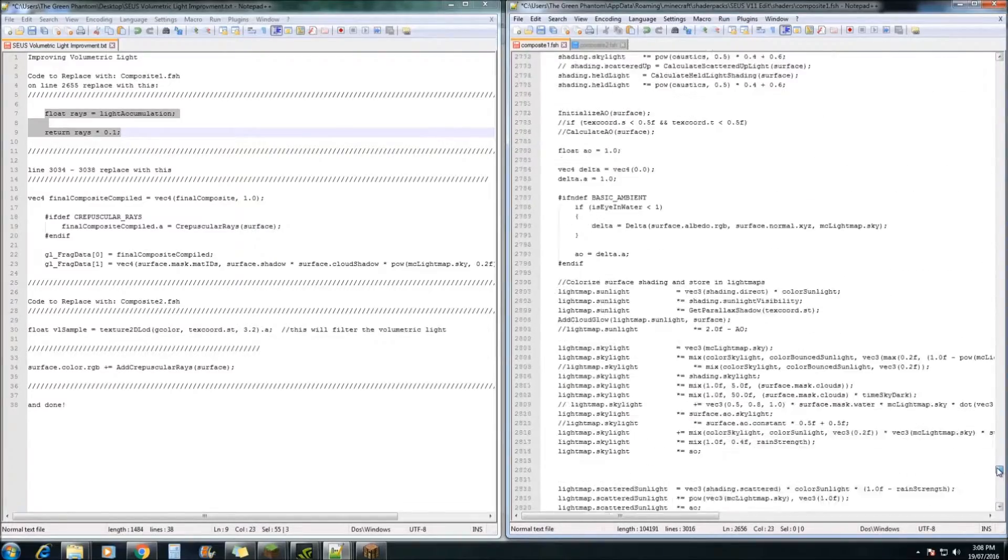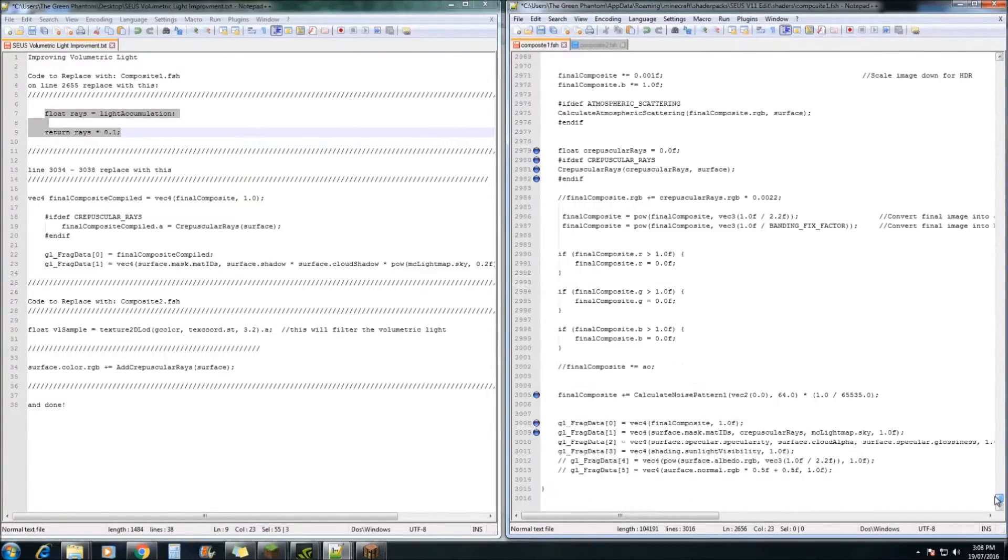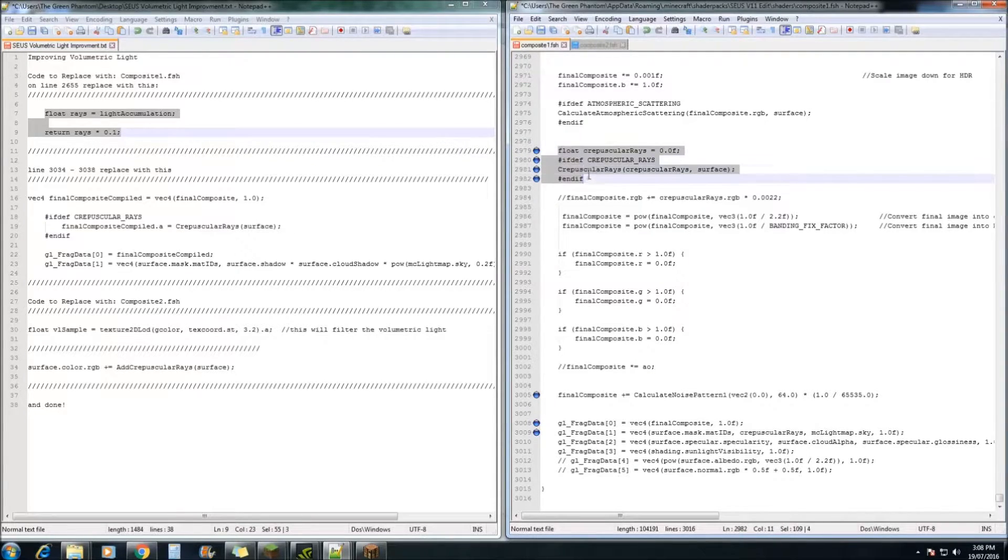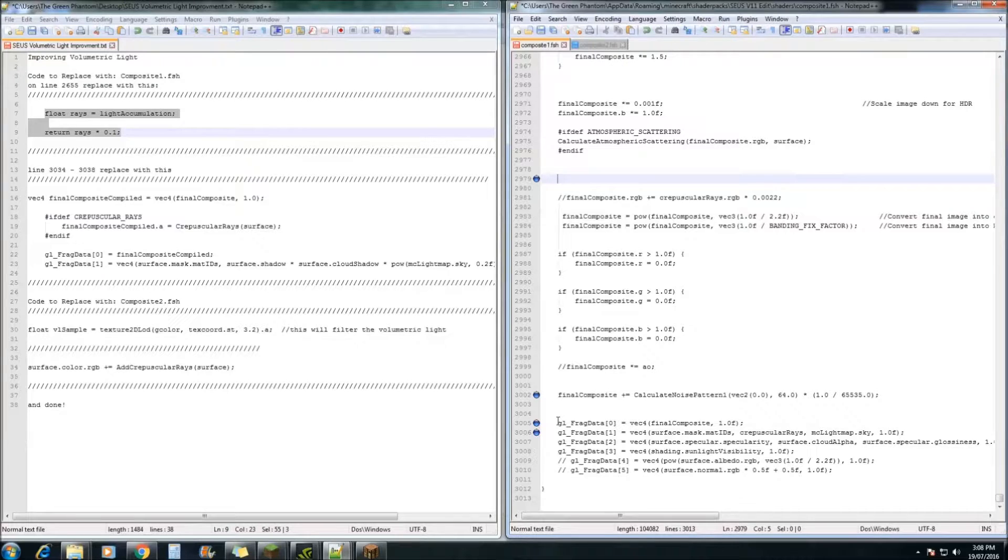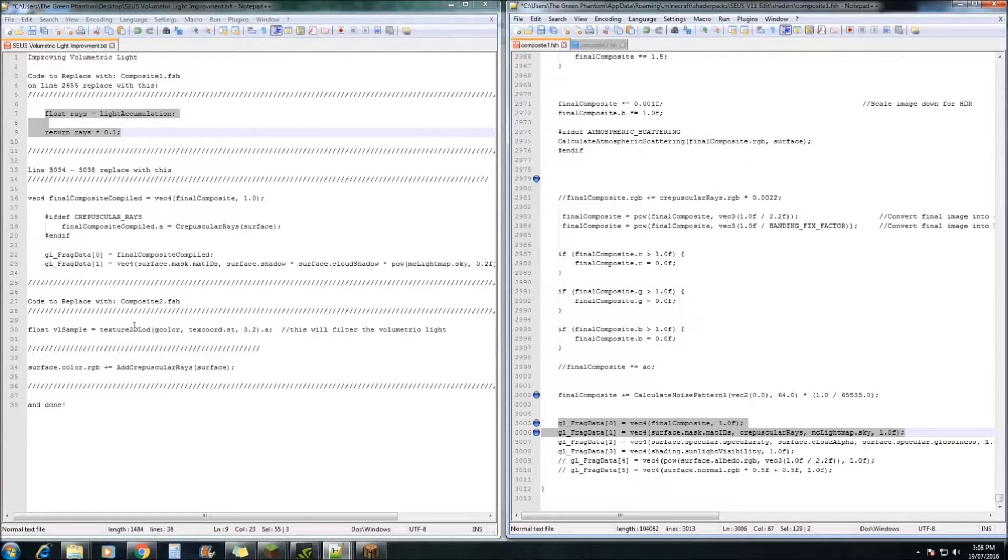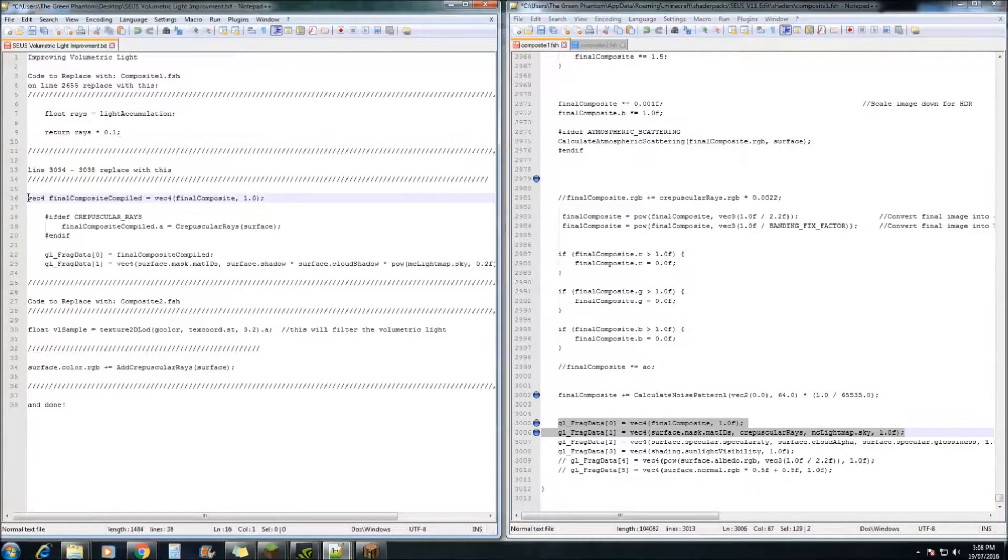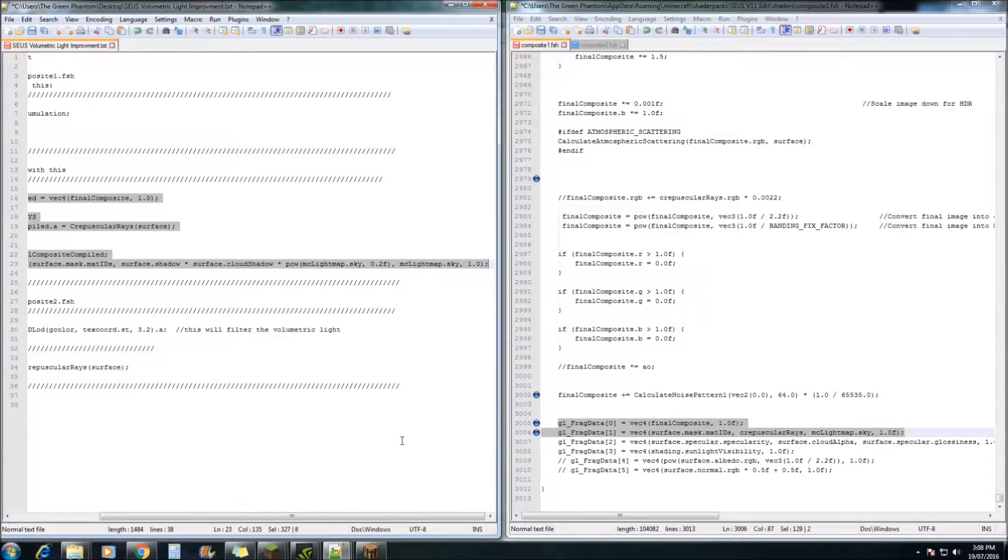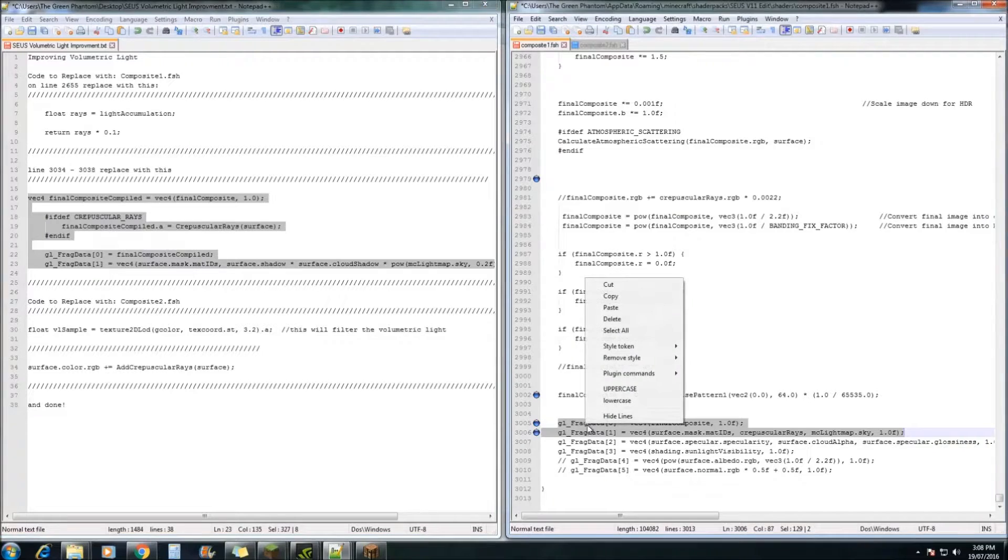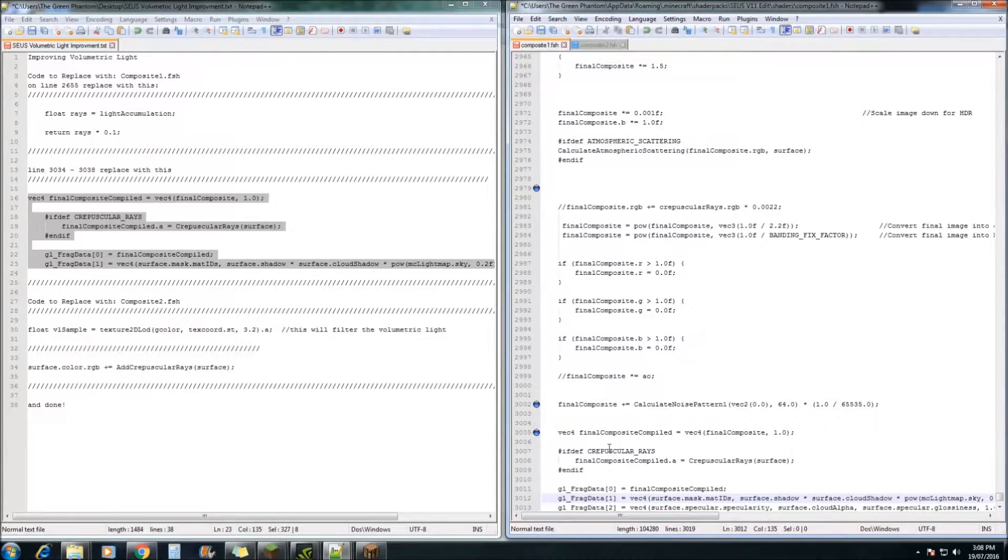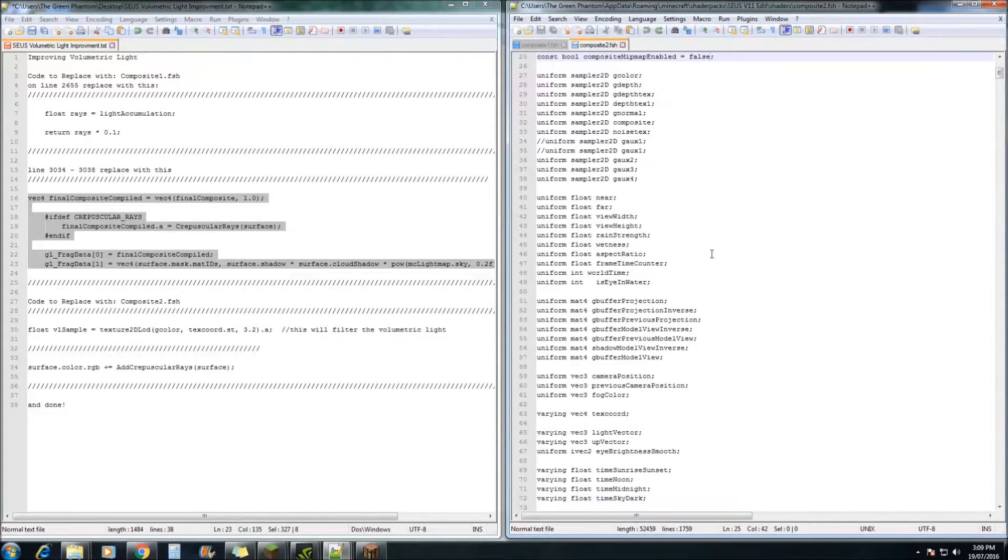Next we're going to move all the way down to near the bottom. On line 2979 through to 2982, we're going to highlight this and hit backspace to remove it. Lastly, we're going to highlight this line here. And we're going to highlight this bit from the text document provided. We're going to copy that and paste it in there just like that. Hit save and we're going to move on to composite 2 now.